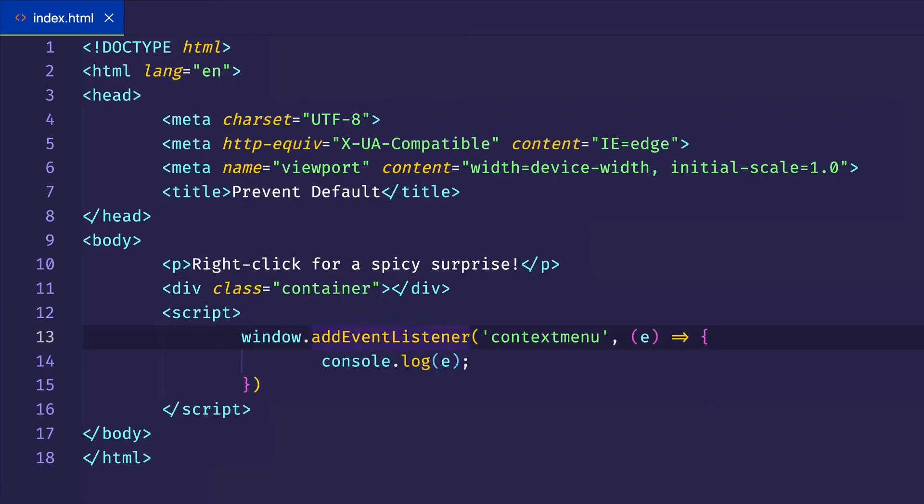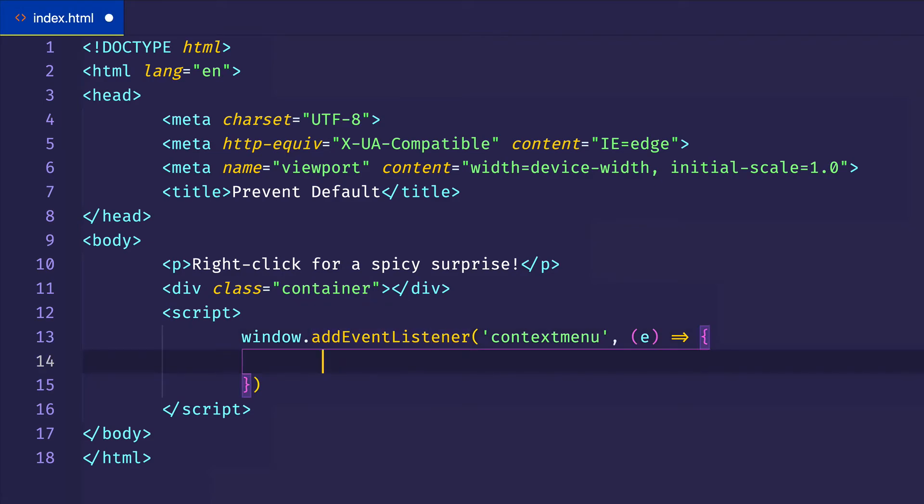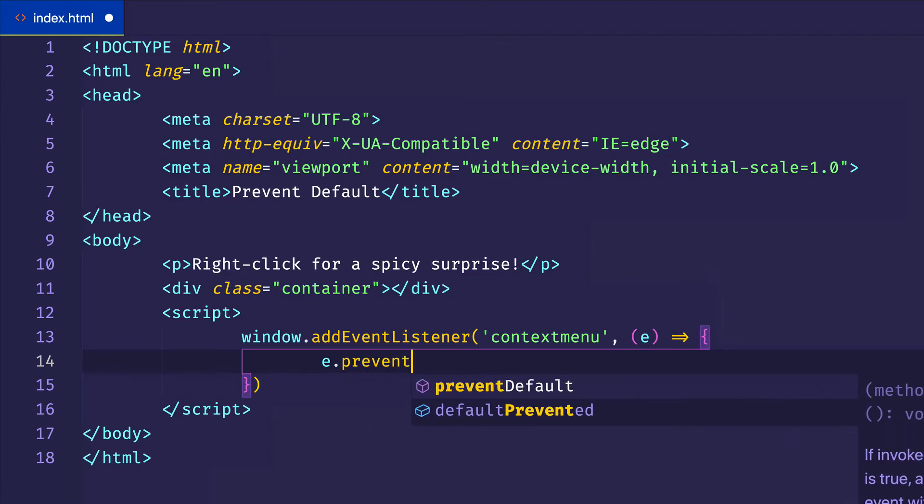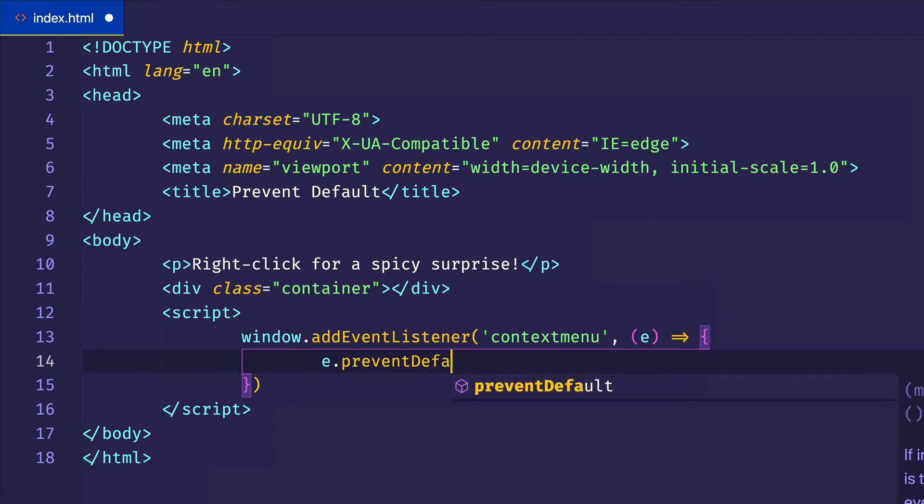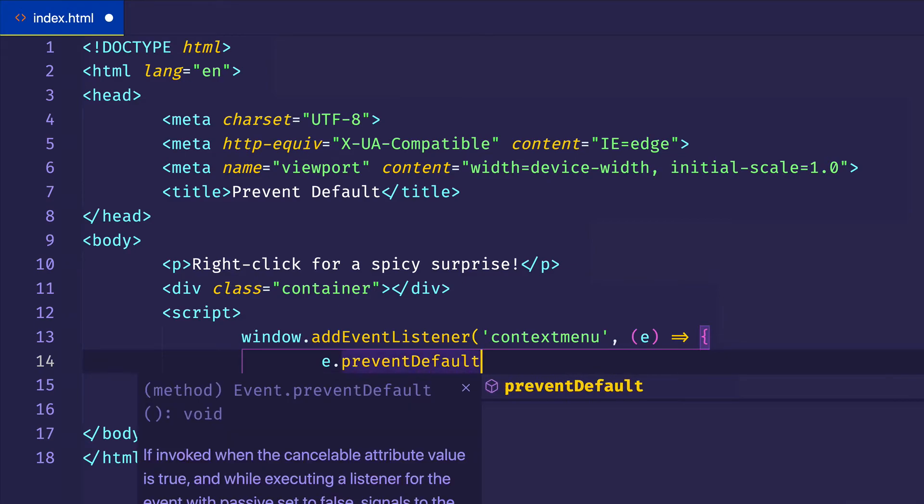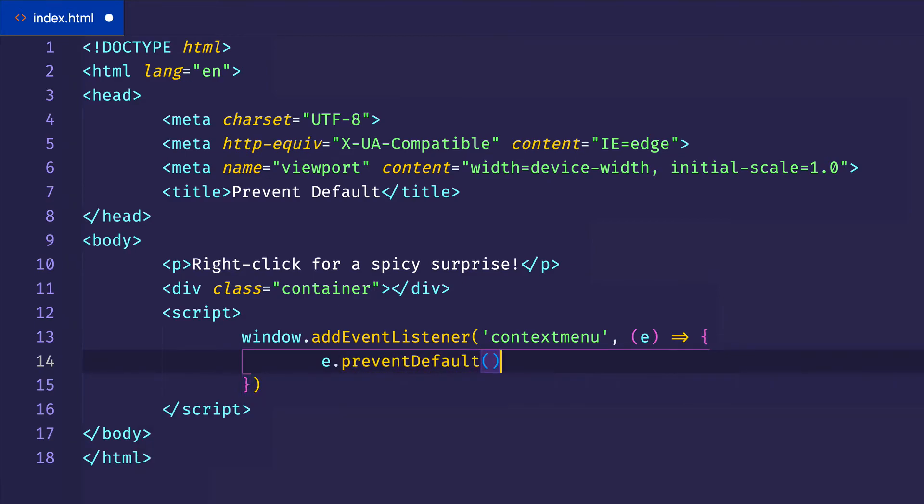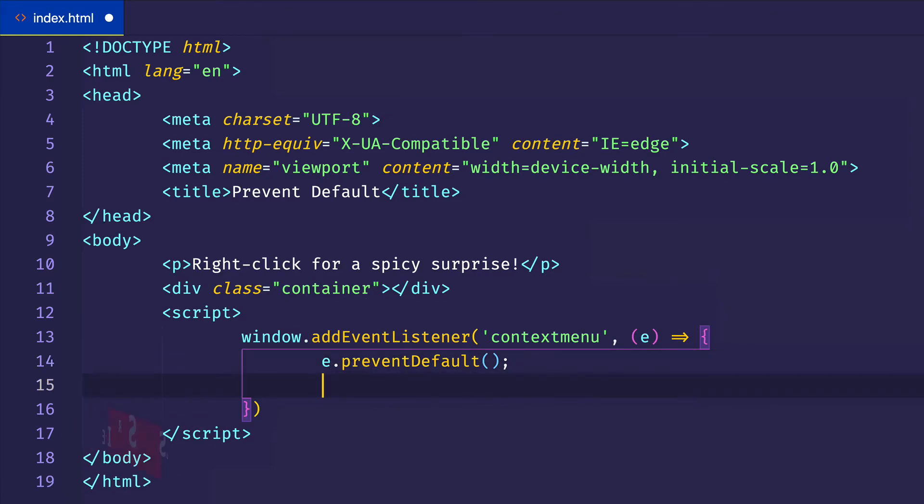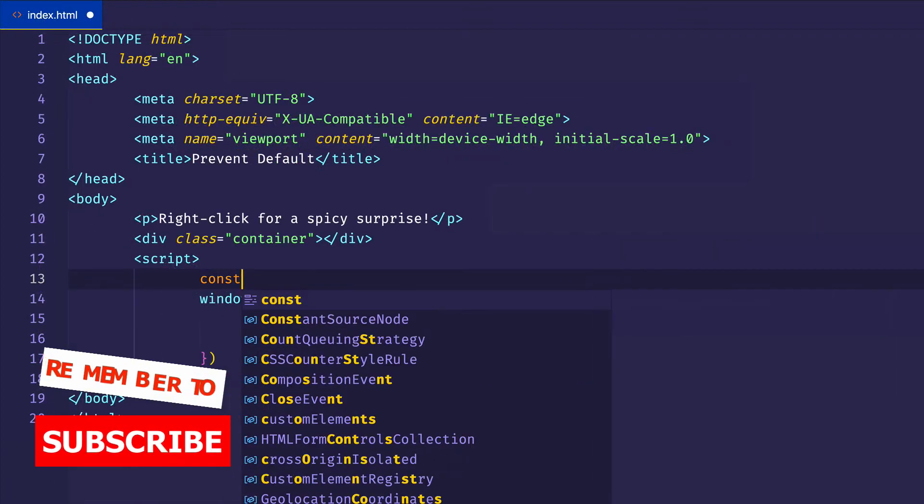And now what we're going to do in our event listener, instead of console.logging the event object, we're first going to call that prevent default method that we just saw on the event object. And something that you might forget to do sometimes is to actually invoke this function, which we're doing here with these parentheses. So preventing default should get rid of that context menu from actually showing up.